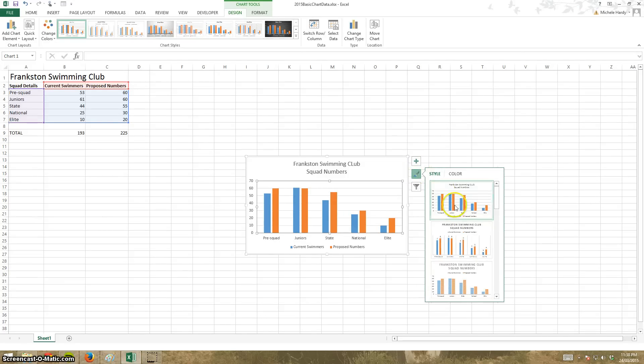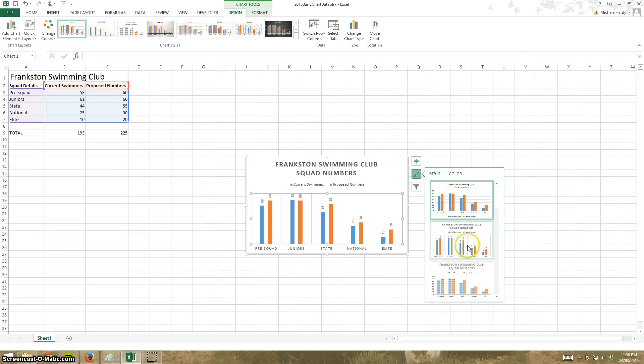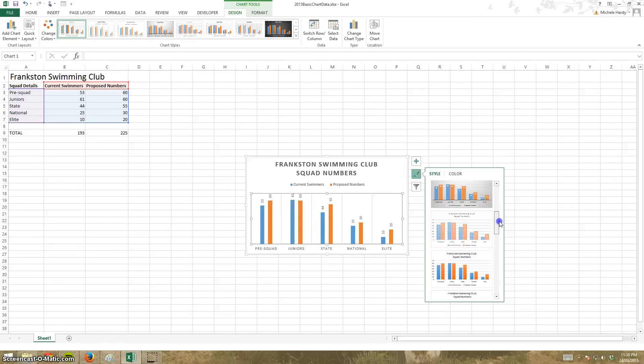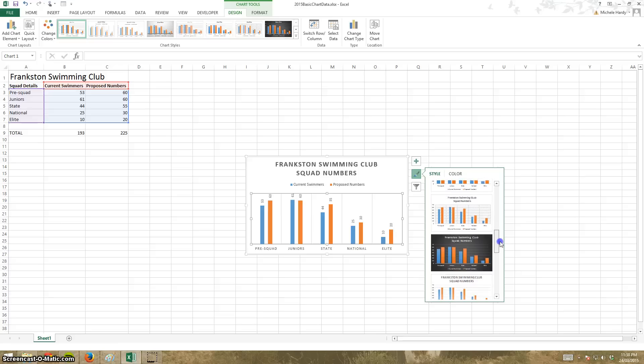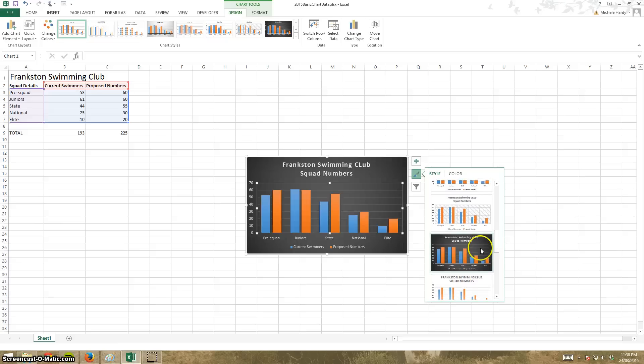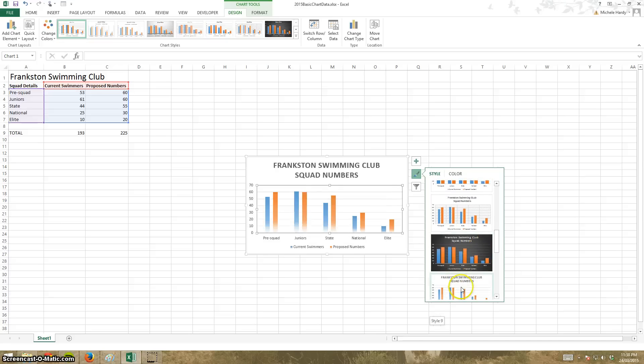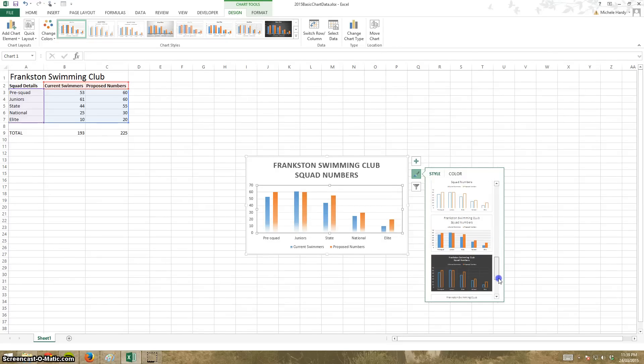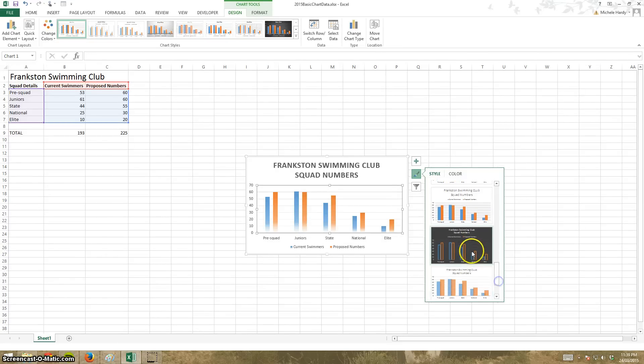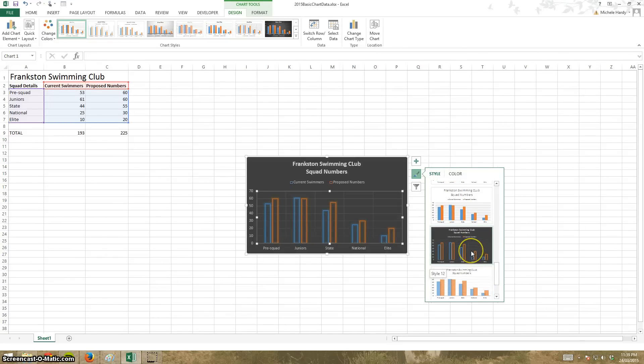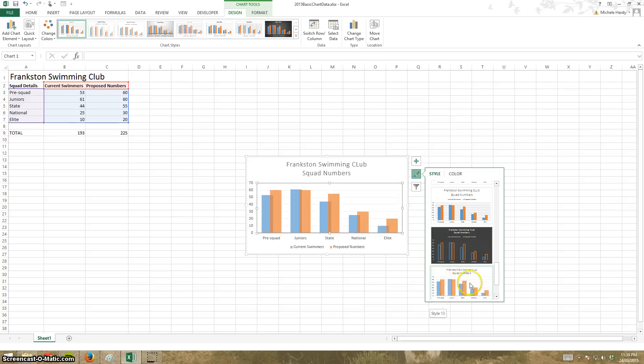I can click here and change styles. I can scroll through, change styles. Again, when I'm happy with one, I can just click on it.